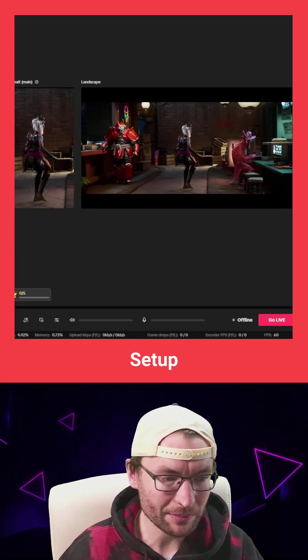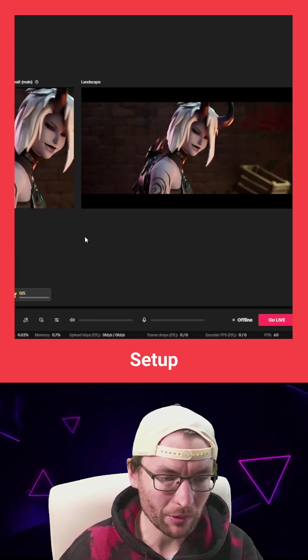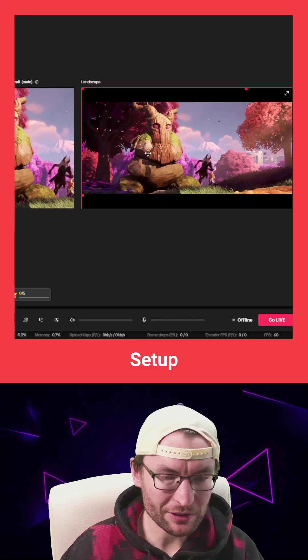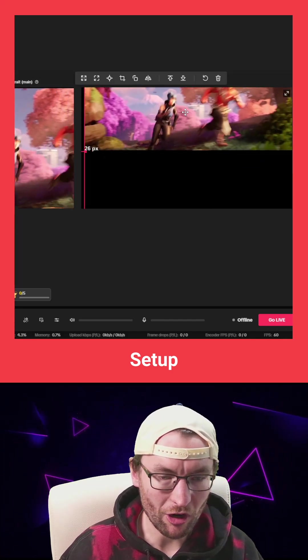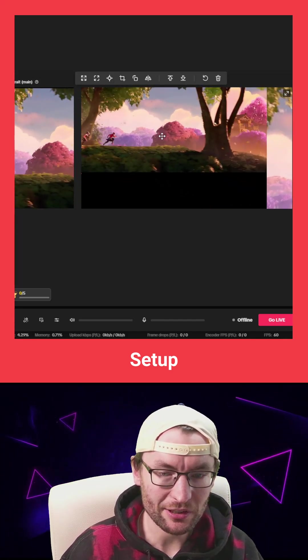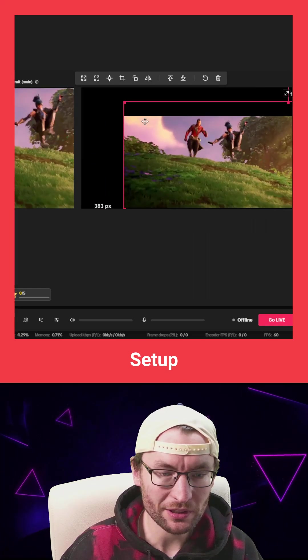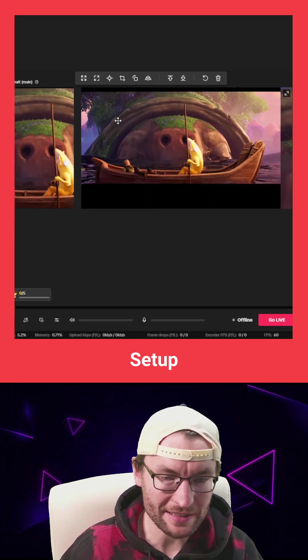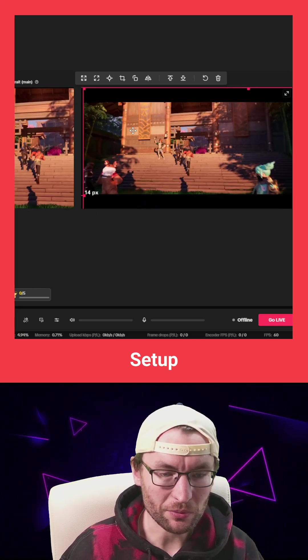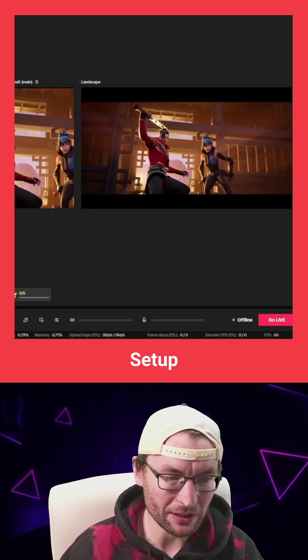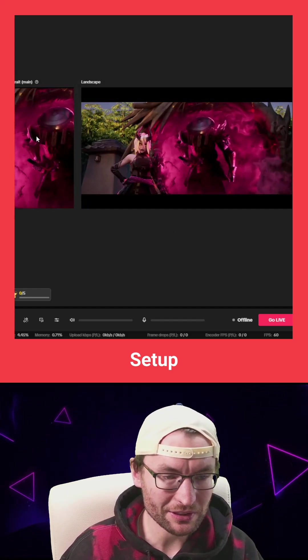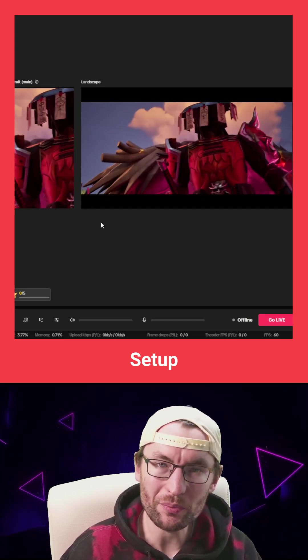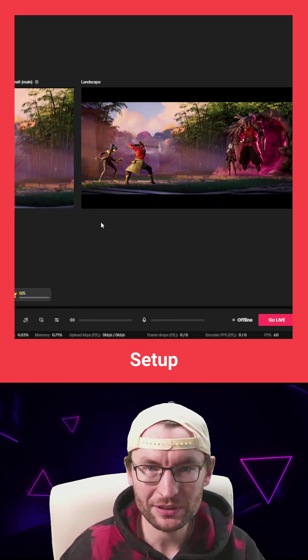And on both canvases, you'll have to crop and drag it around to get it to the place that you want. Don't forget, you can drag the corners to resize things. So you just want to get it so that the landscape section is only on the landscape canvas and the portrait sections only on the portrait canvas.